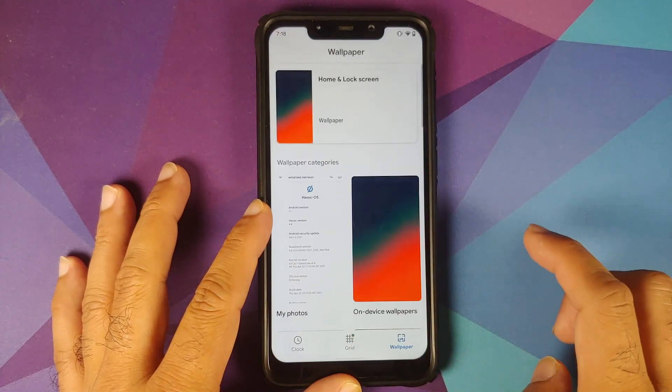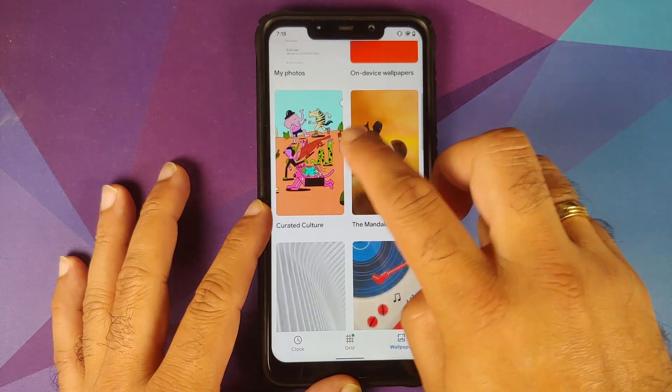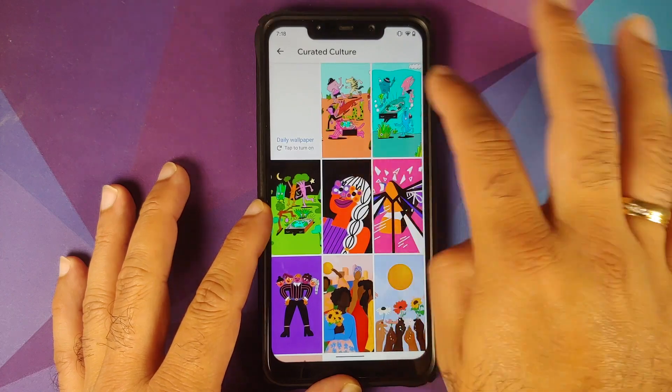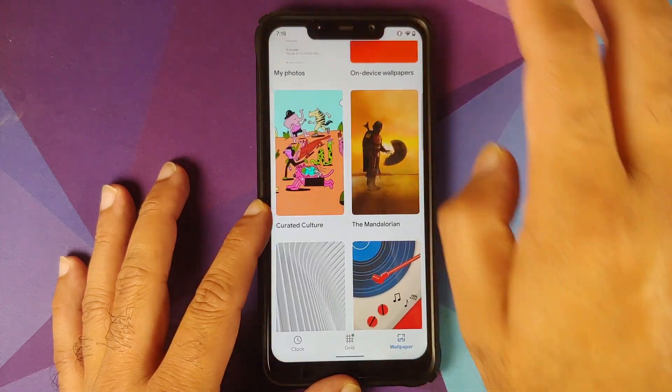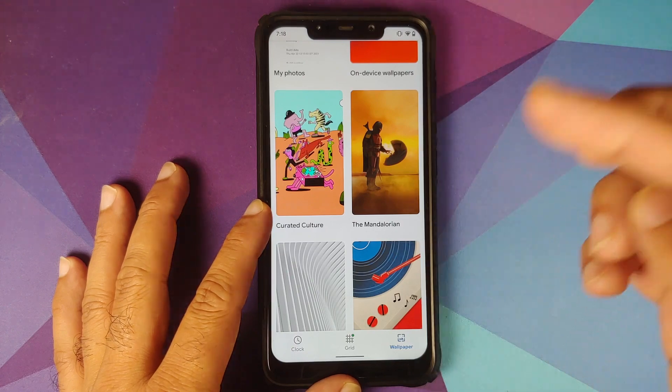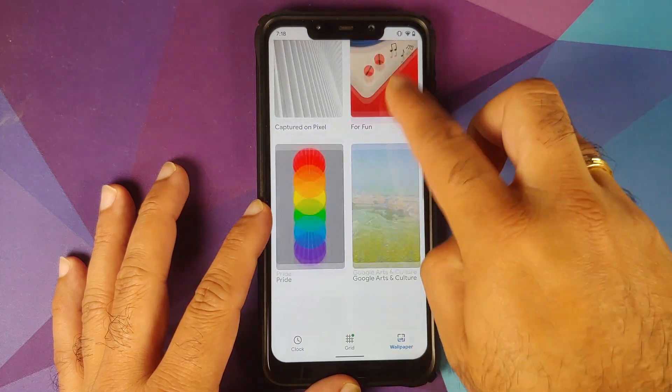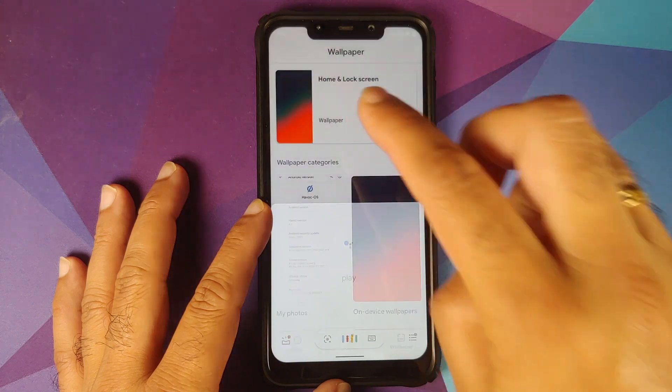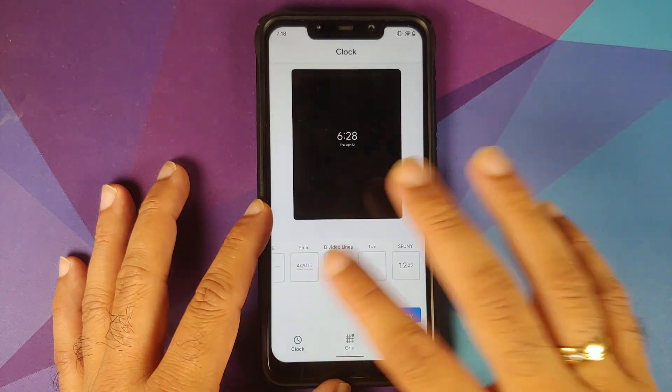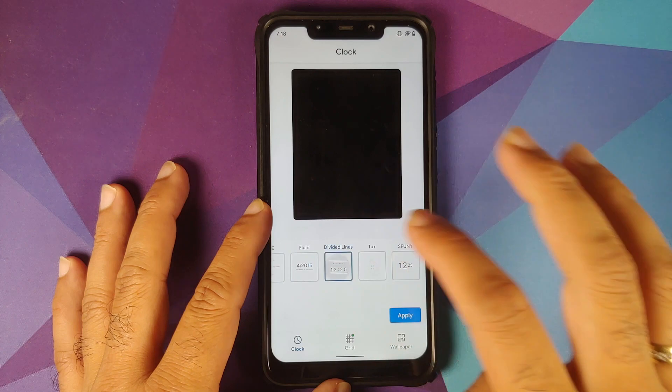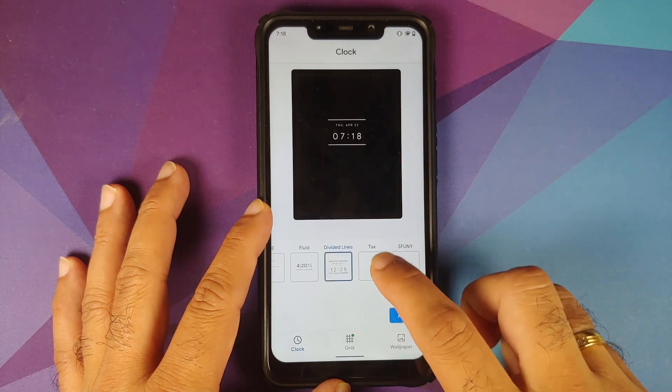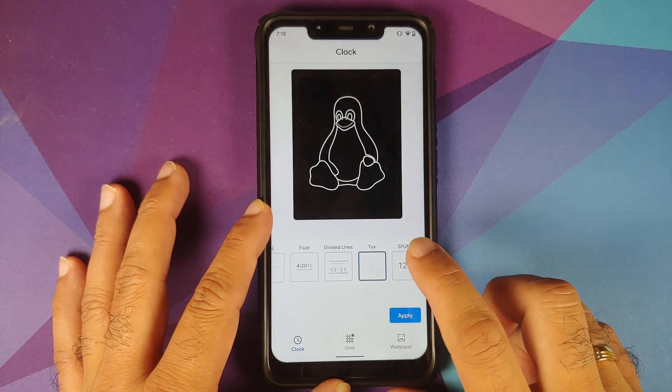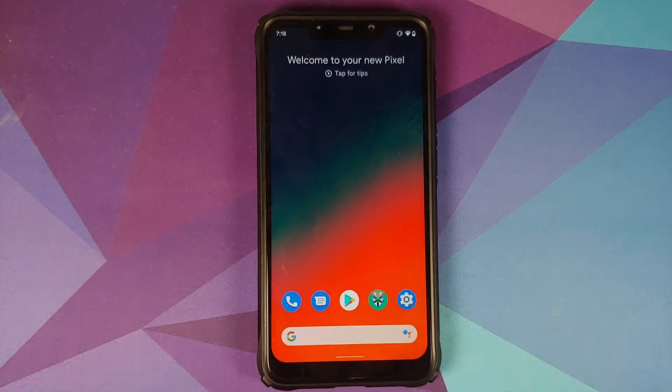While we are on the home screen, let us press and hold on the empty space, go into Styles and Wallpapers. If you go into Curated Culture, the first three wallpapers which you see are the new Earth Day wallpapers. For you to get those, make sure you update all your applications from the Google Play Store. Next, let us head over to the clock section and they have added three new clocks: first one is Divided Lines, second one is Tux, and the third one is S Funny.